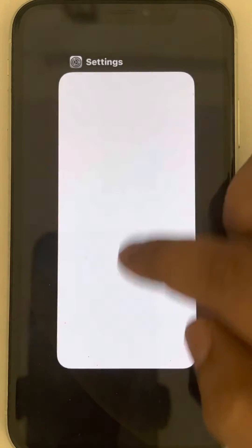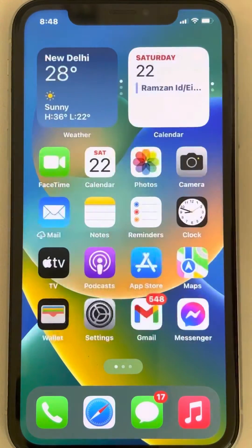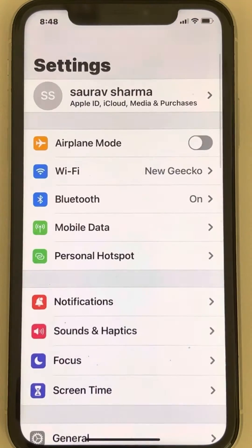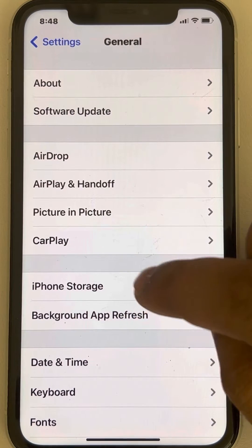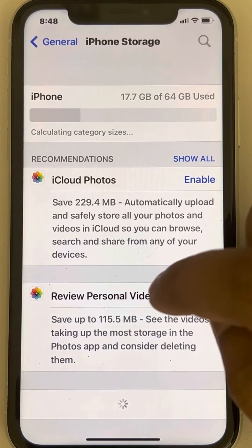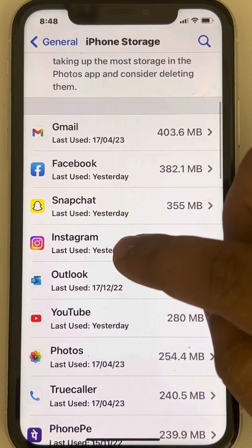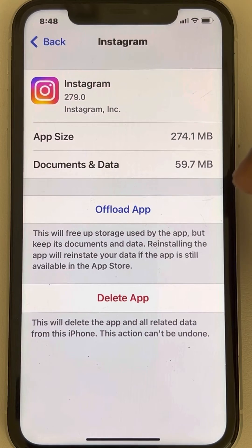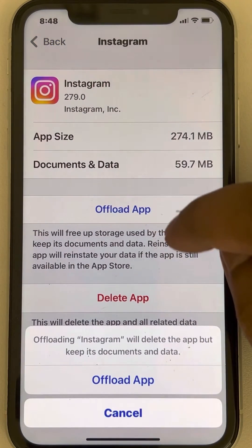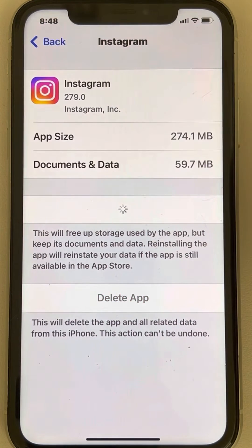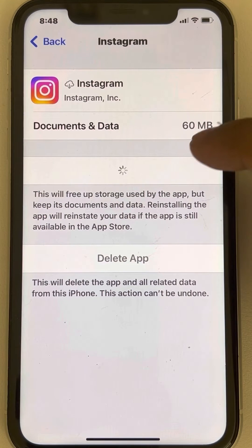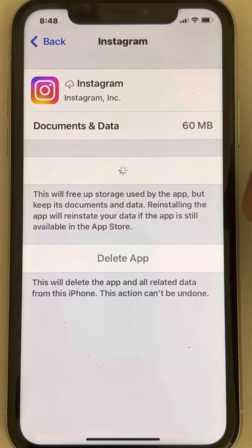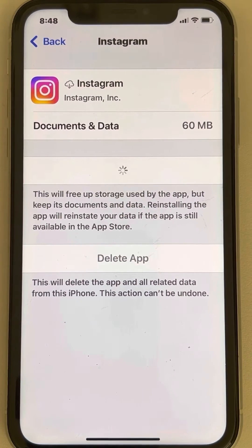The second method to fix this: go to Settings, then go to General and tap on General. Now go to iPhone Storage. Scroll down and find Instagram, tap on it, then tap on Offload App. This will basically clear the Instagram cache data, and then tap on Reinstall App — it will freshly reinstall Instagram.